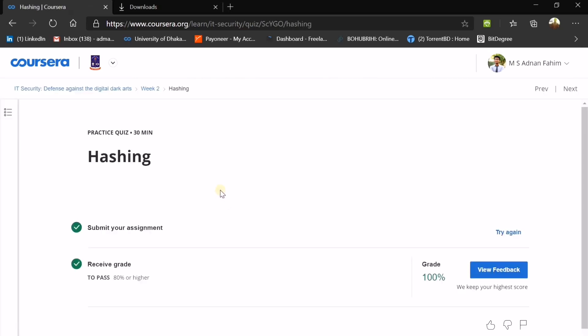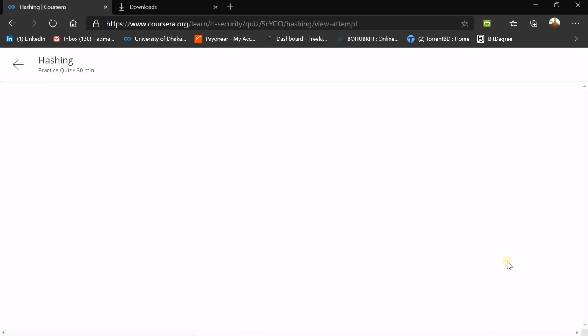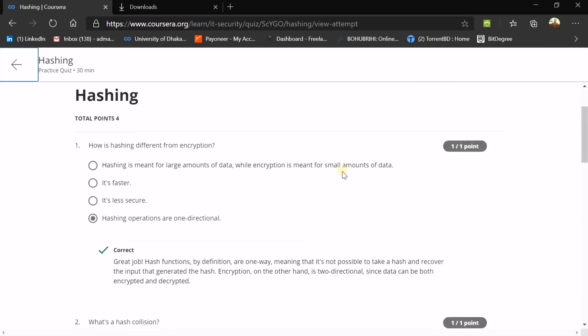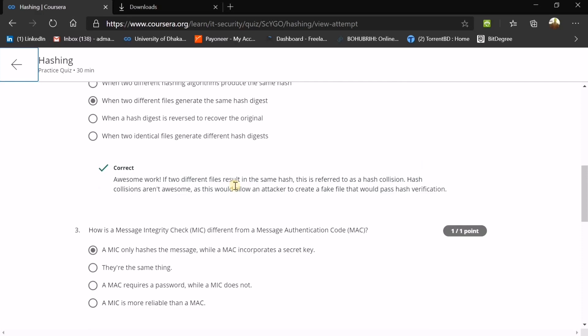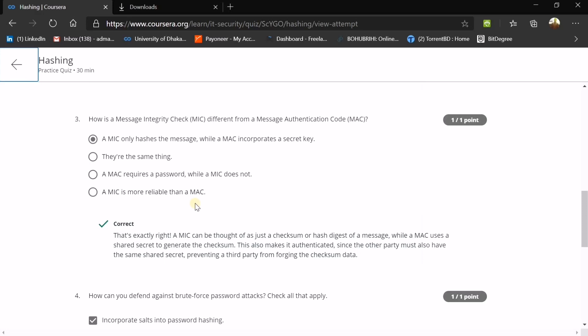The next topic is hashing, which is most important in cryptology — you must go through the lecture videos. First question: how is hashing different from encryption? Because hashing is a one-directional operation, whereas encryption and decryption are two-way or two-directional in a crypto system. What is a hash collision? When two different files generate the same hash digest, a collision occurs between them.